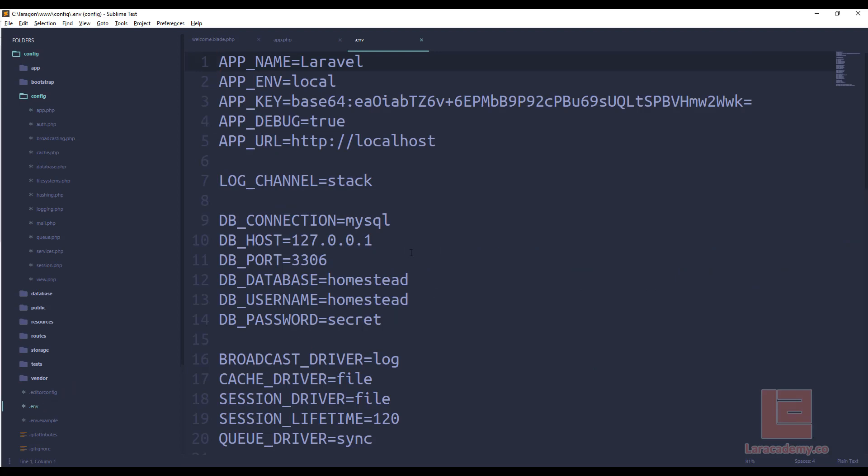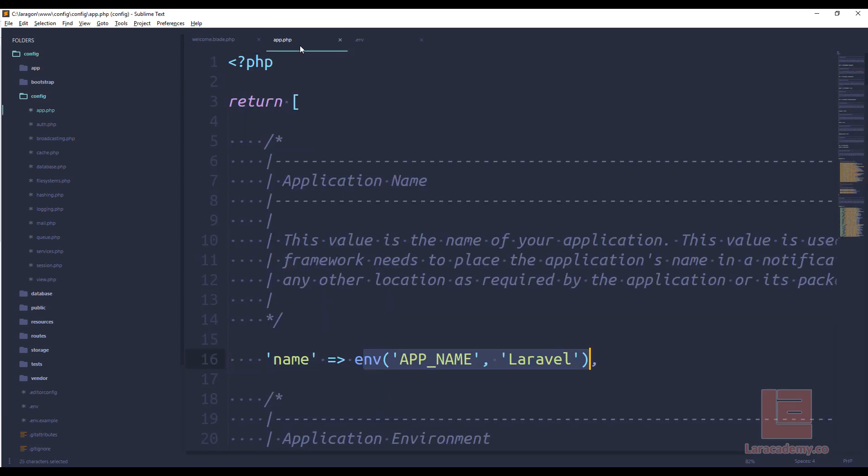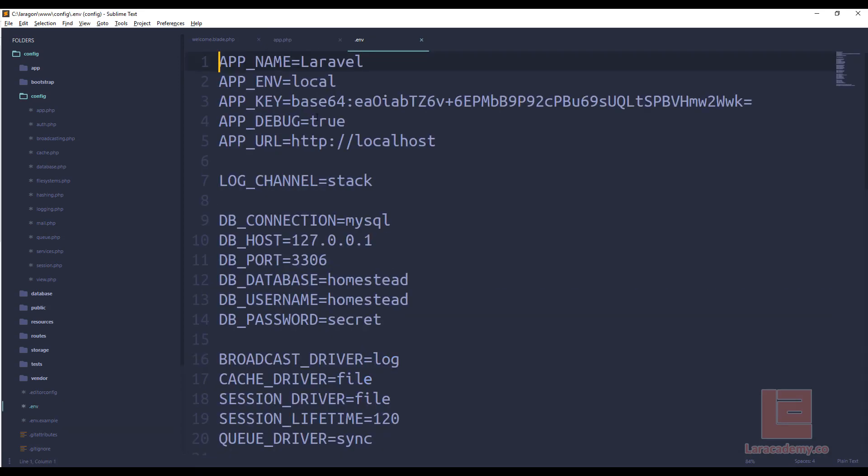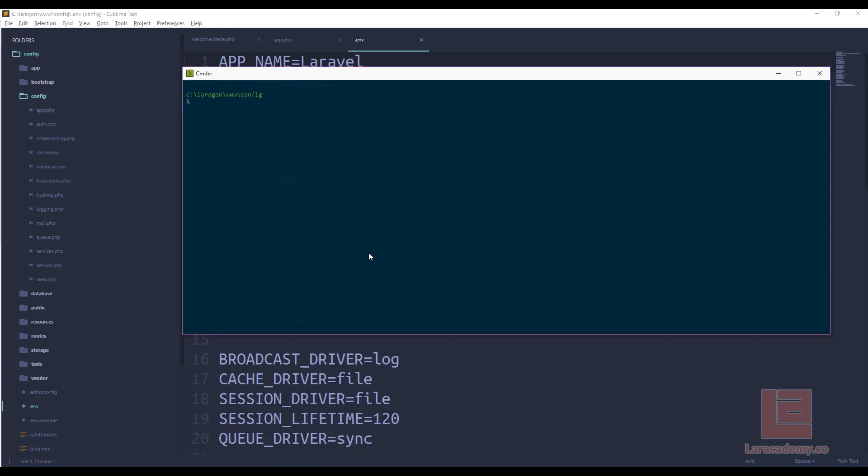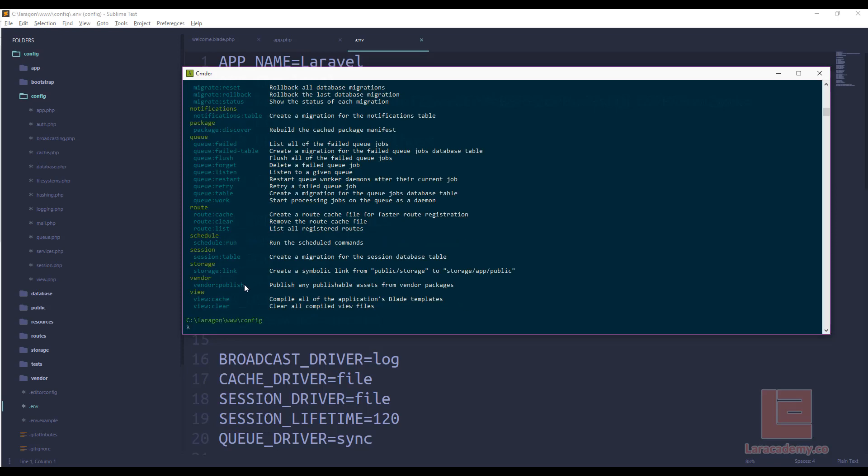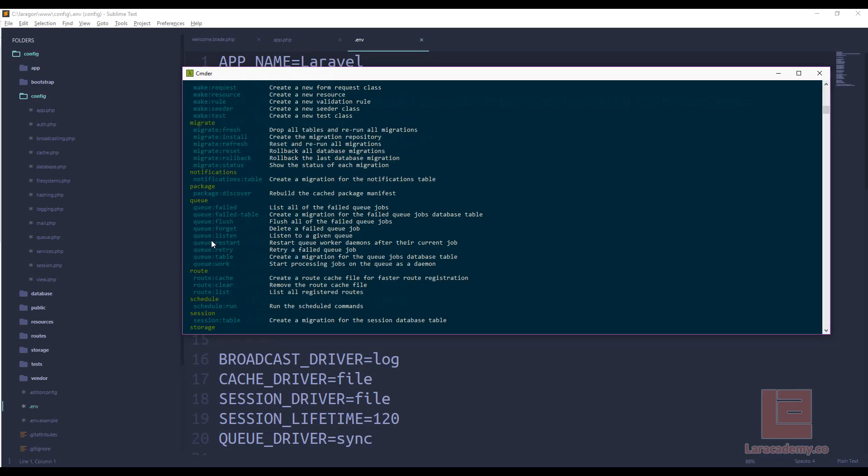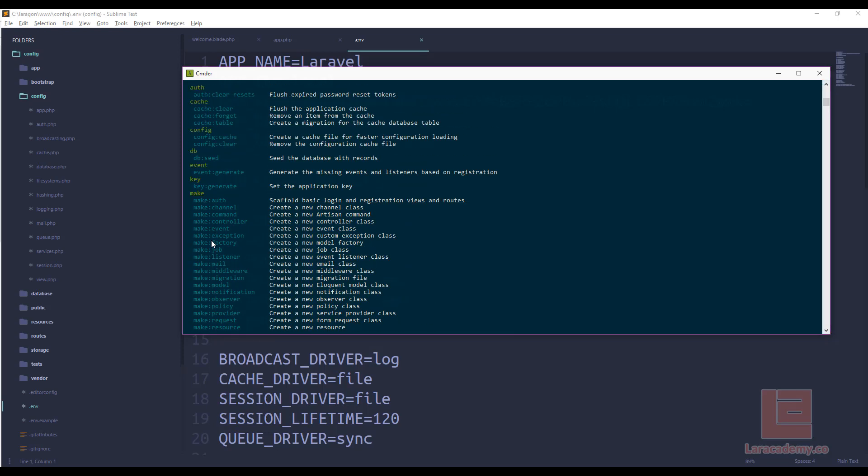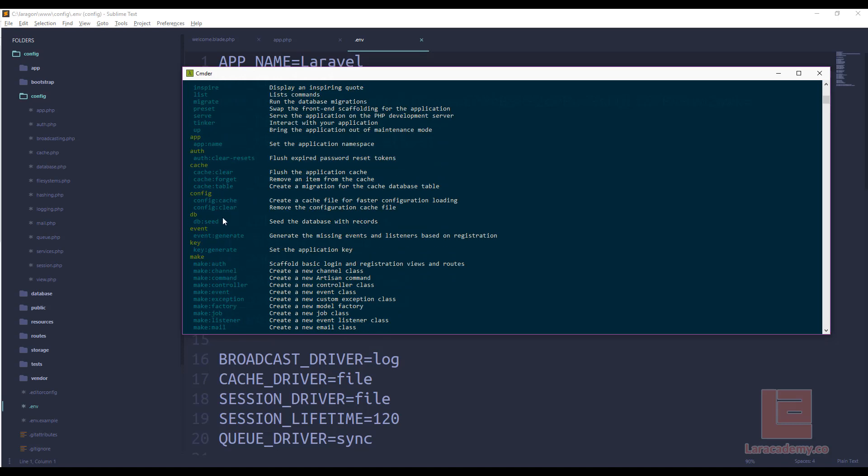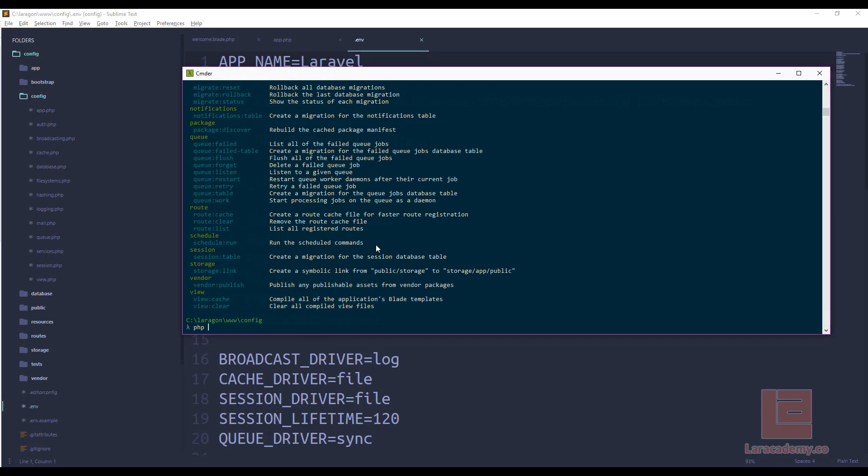So why do we want to use config instead of env? Well the main reason is when we cache our configuration or our env file, PHP is going to turn all of this text into an array to make it a lot quicker. So let me actually load up our console and we could run PHP artisan to see all of our different items here and what we're looking for at the top is config cache. It says creates a cache file for faster configuration loading. So let's do that. We'll say PHP artisan config cache.